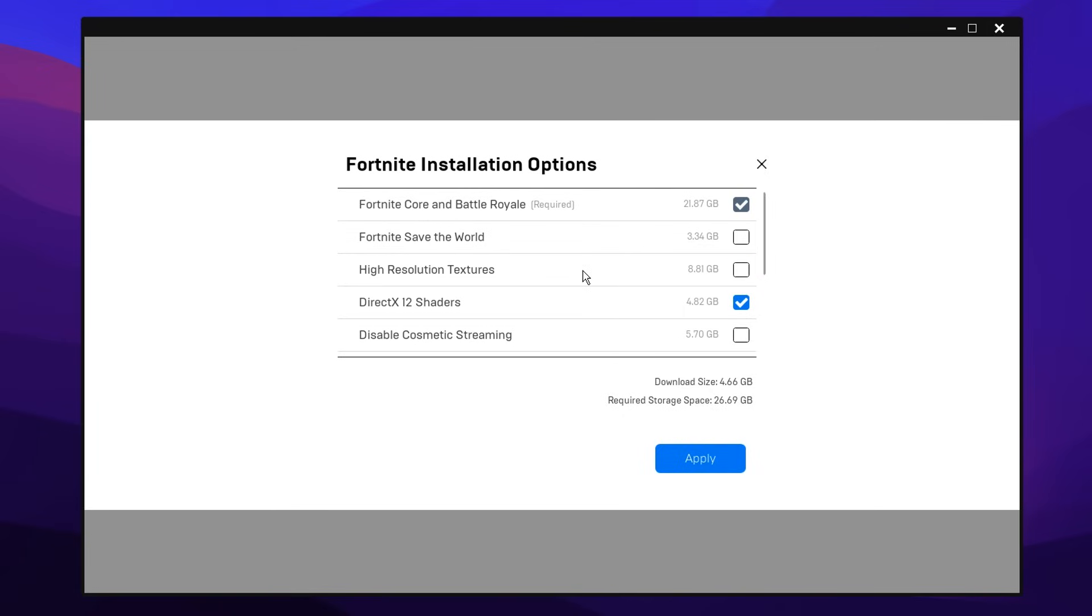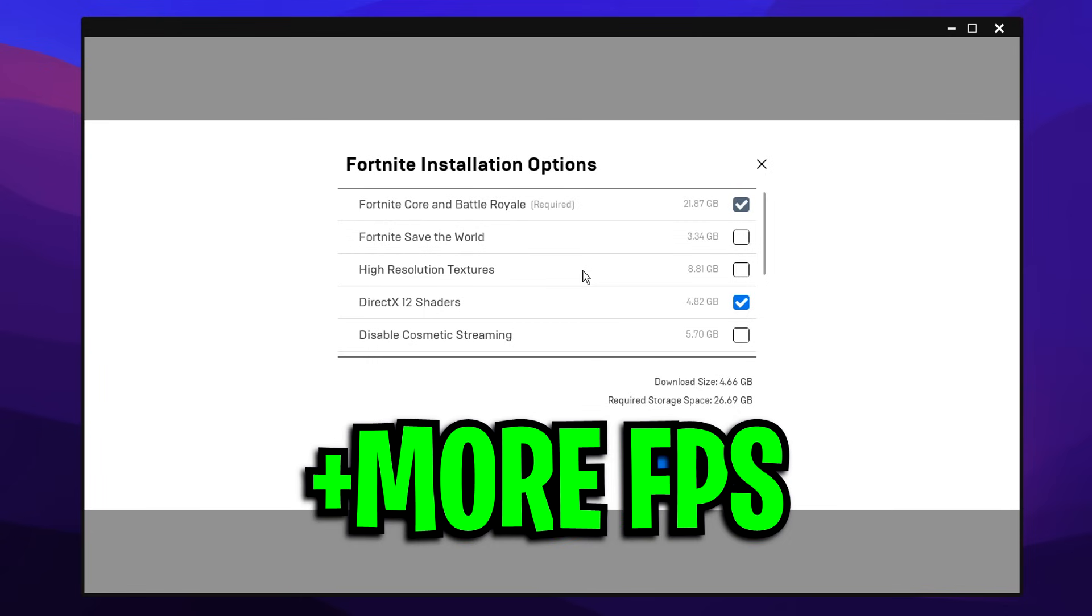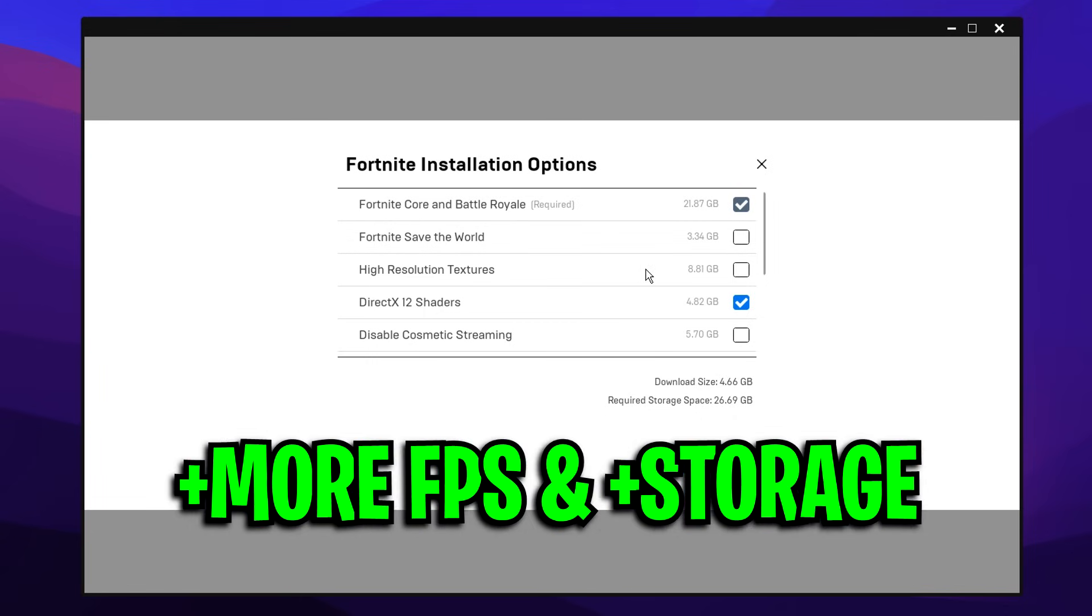This will not only give you more FPS in-game, but it'll also give you some extra storage, literally nearly 9 gigabytes of extra storage for your PC.